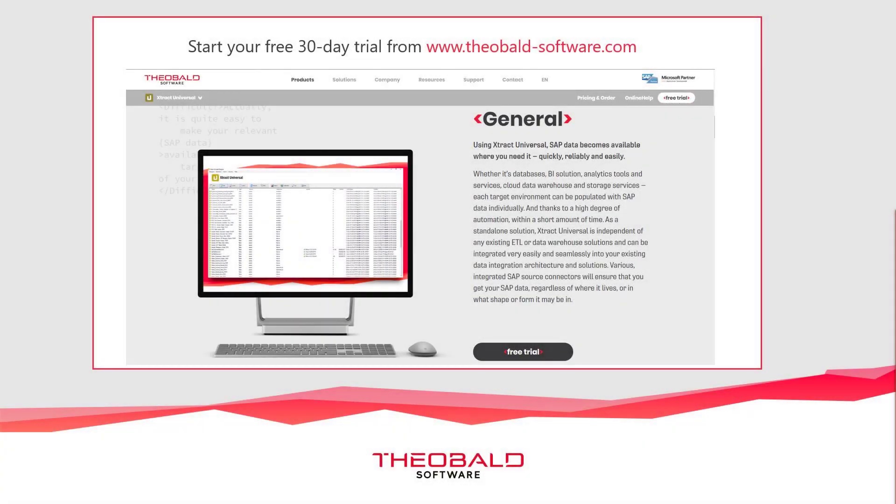We hope you have found this brief tutorial on integrating SAP data into the KNIME Analytics platform to be helpful. As a next step, we invite you to try it out for yourself by downloading a 30-day trial version of Extract Universal. Thank you for watching.